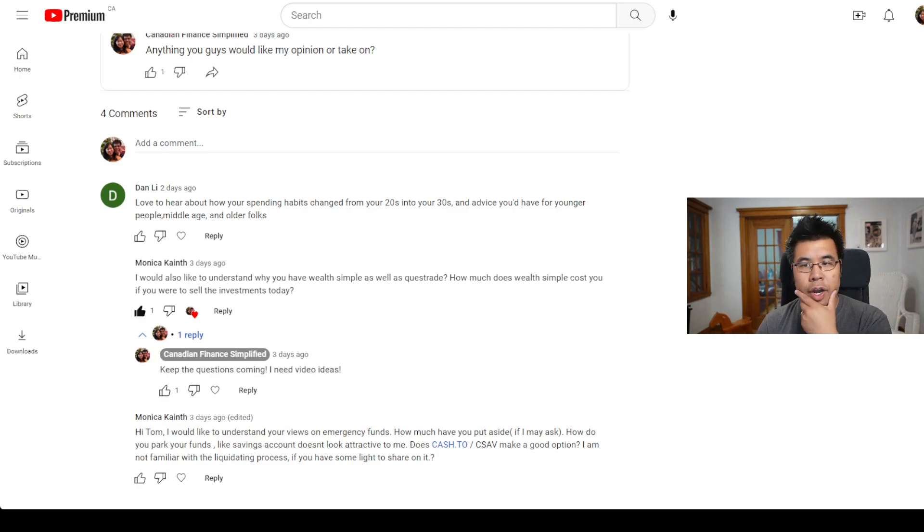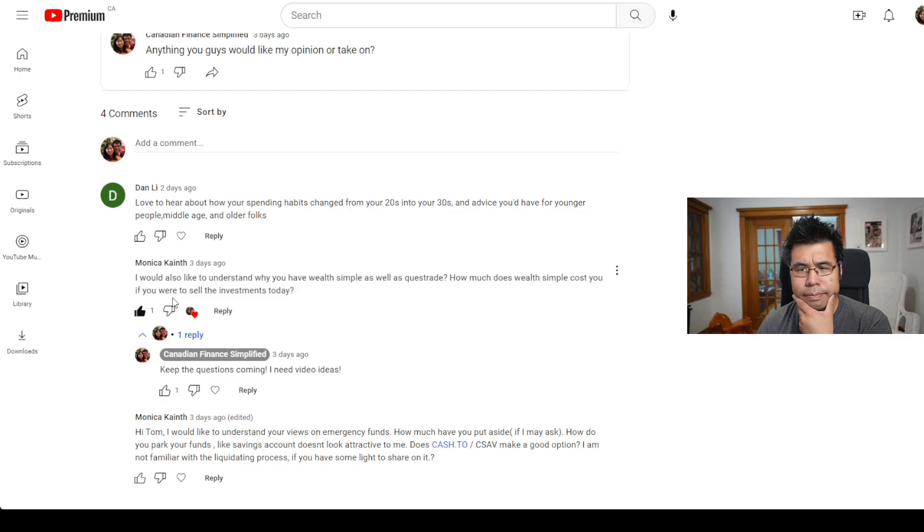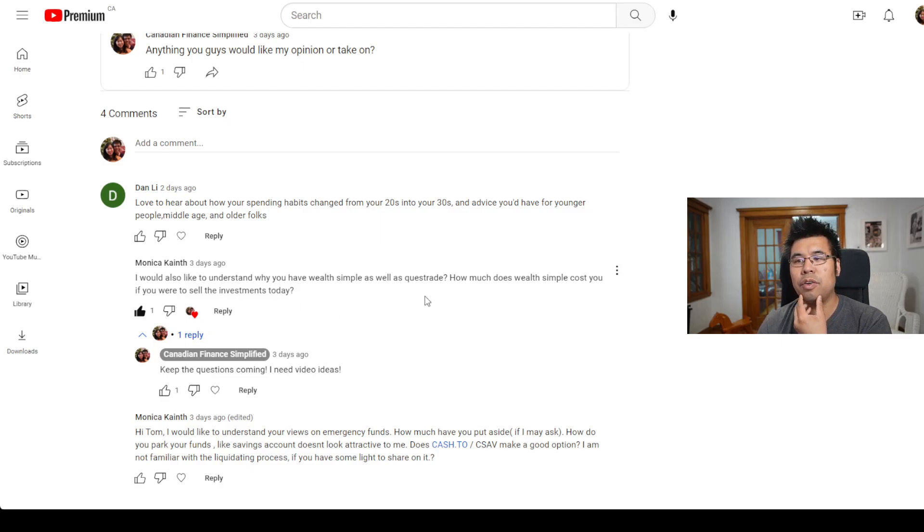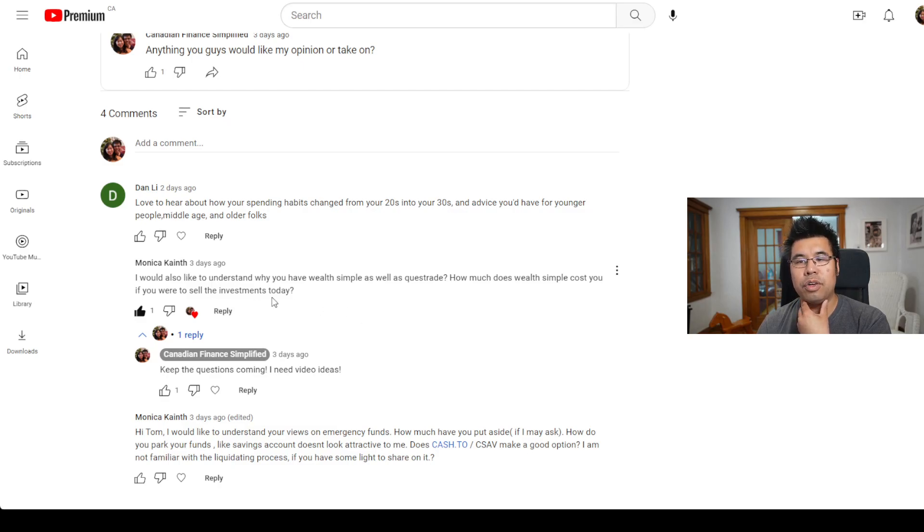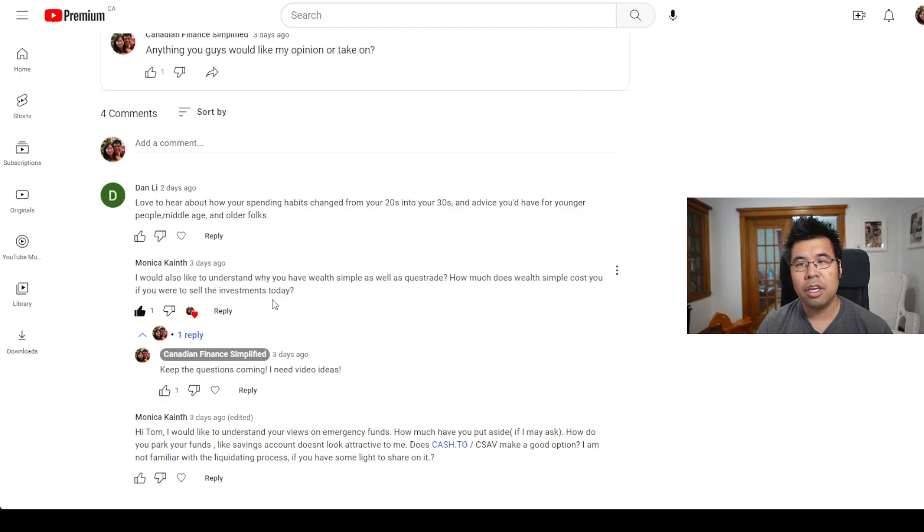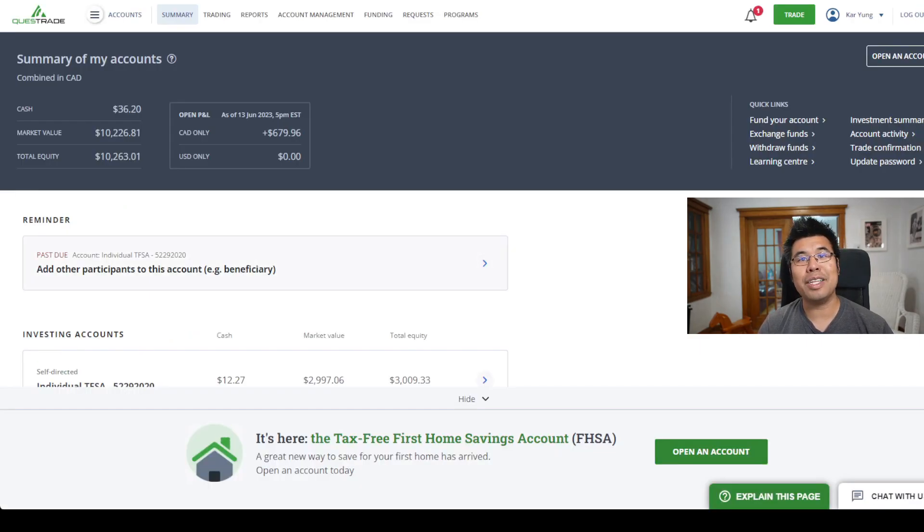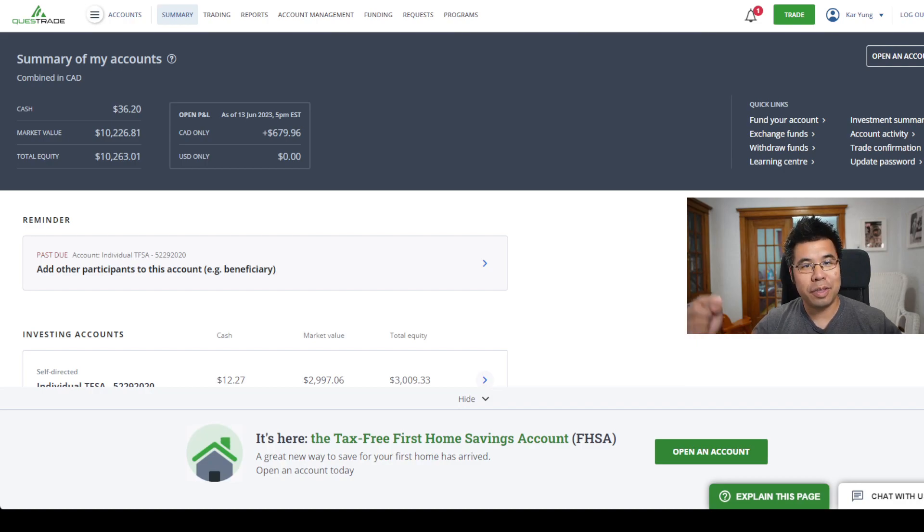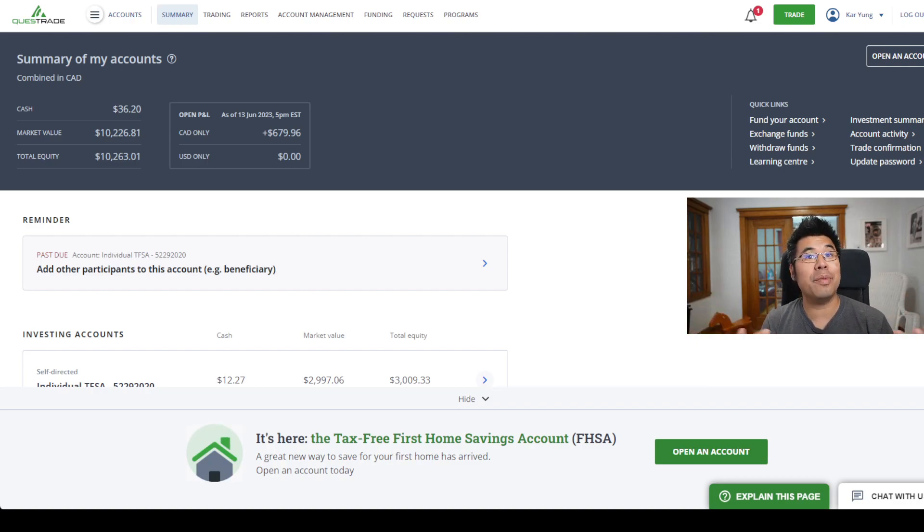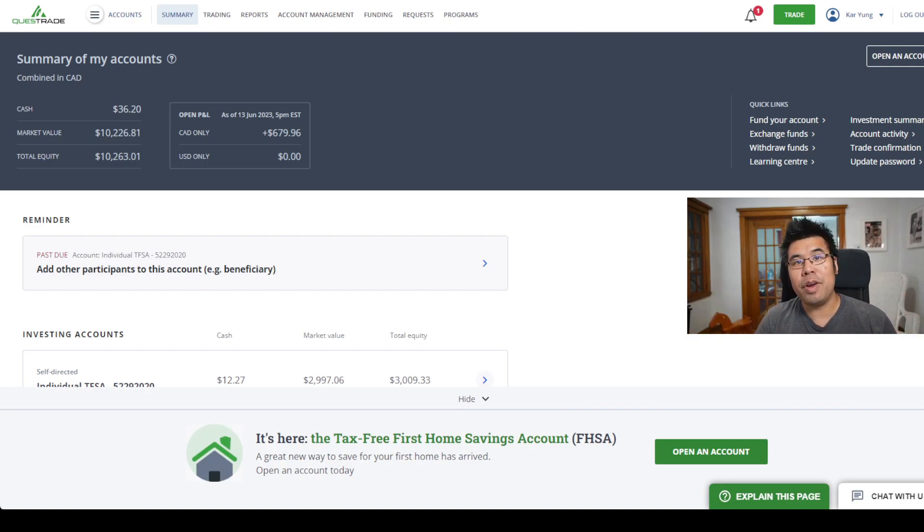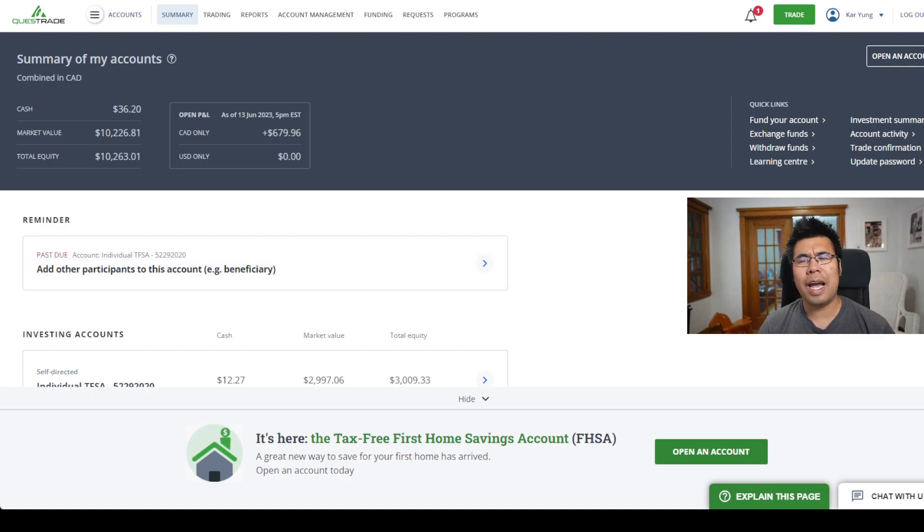This one from Monica: I would also like to understand why you have Wealthsimple as well as Questrade. How much does Wealthsimple cost you if you were to sell the investments today? So let's head over to Questrade. Now that we're inside my Questrade, I do have to mention that I recommend signing up, especially now with the link in the description below so that we can both get $50 for free if you haven't started a Questrade account yet.